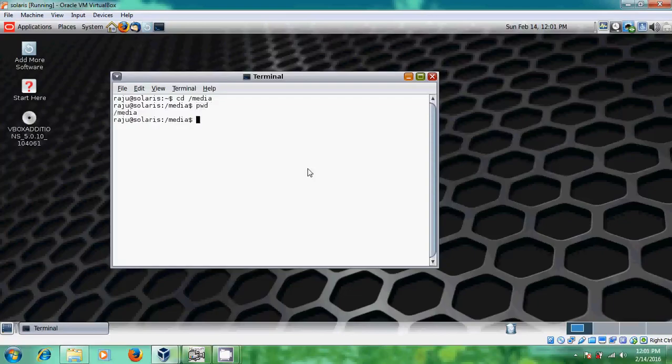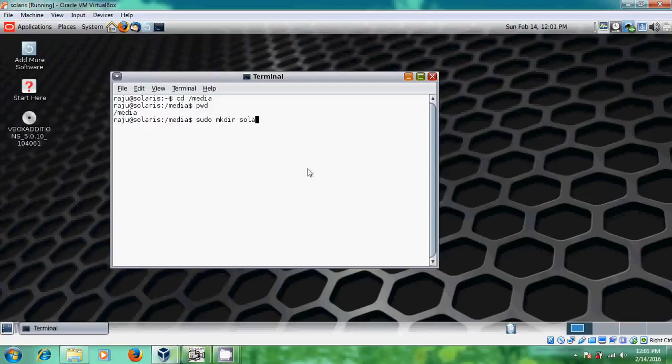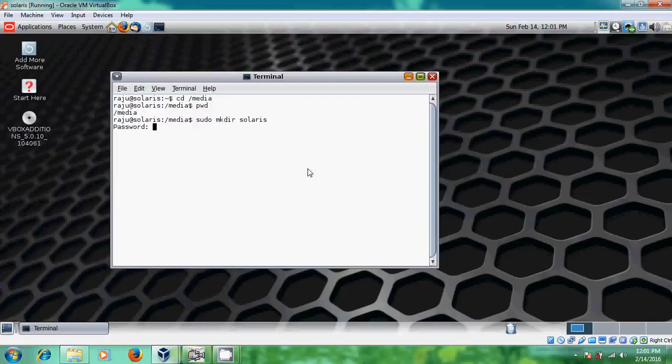Here PWD means print working directory. After that just sudo make the directory and here we have to type our folder created on host computer. After that just press enter and type your password of username in Solaris. It will not show the characters but after giving your password just enter it and again type this command.